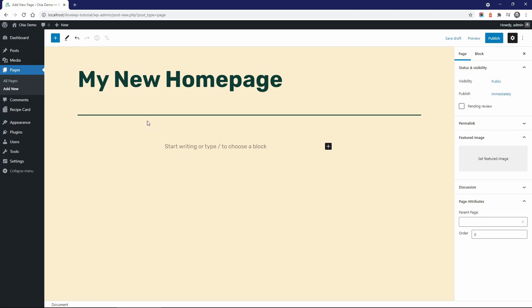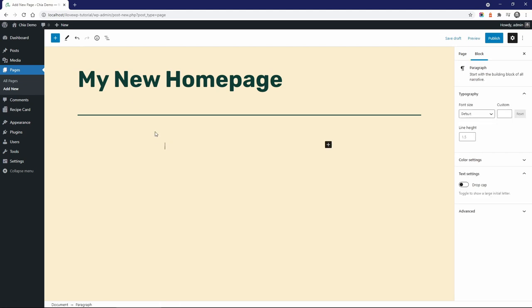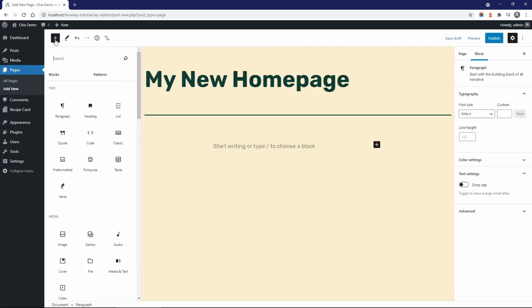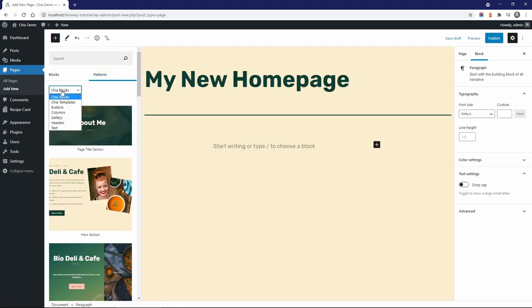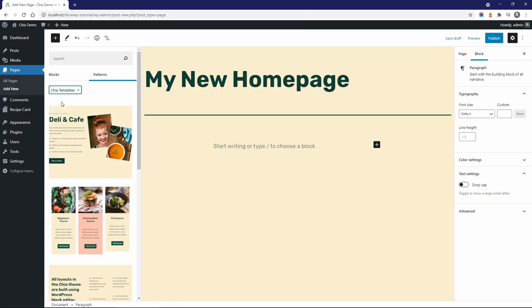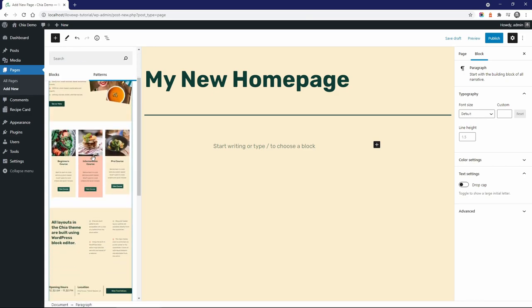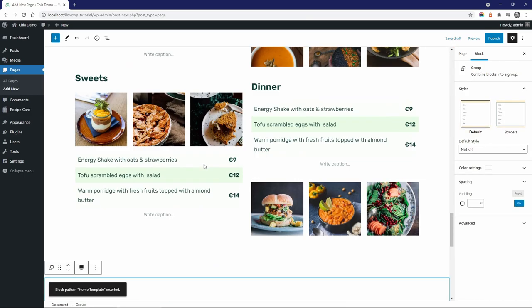If you want to use the homepage layout as an example, you can import it from the Chia templates category. Then simply replace your photos, texts, and links.